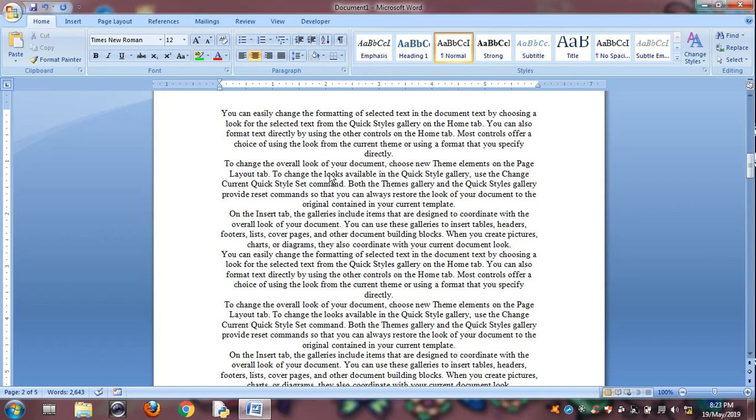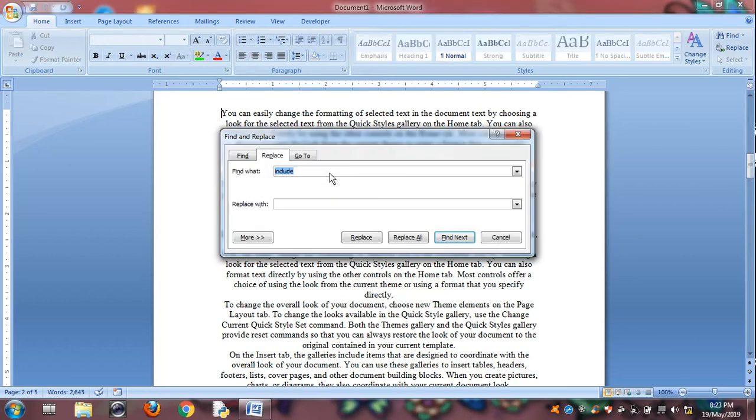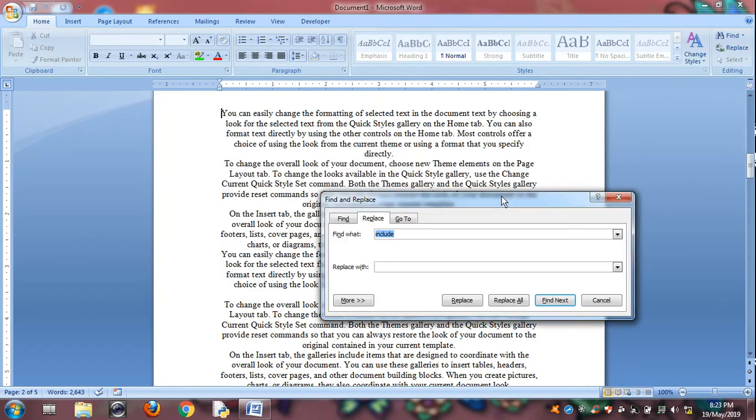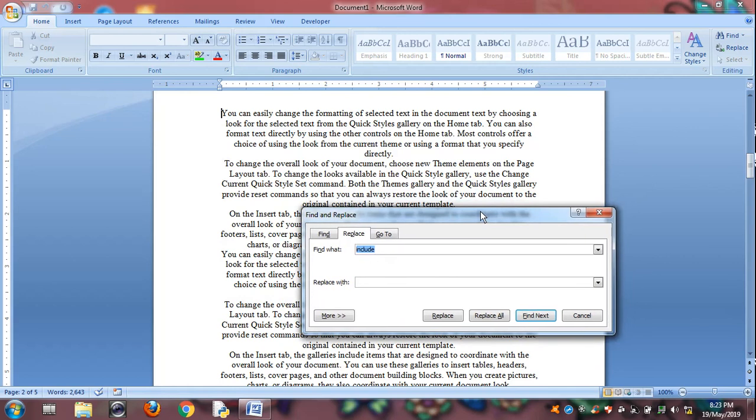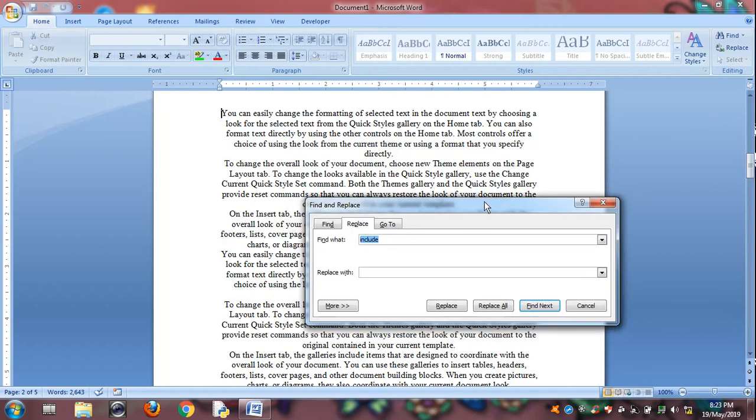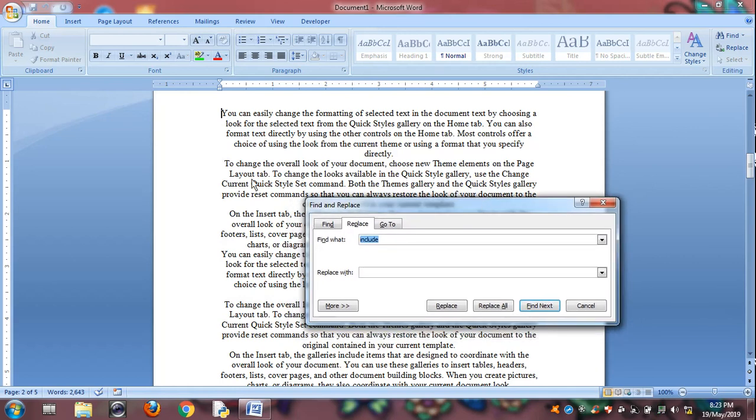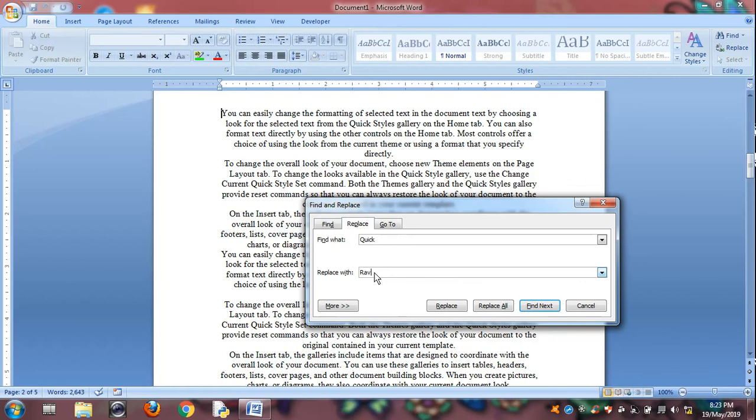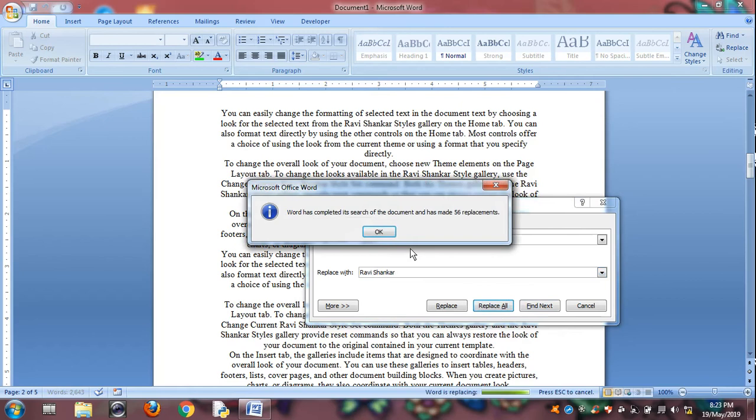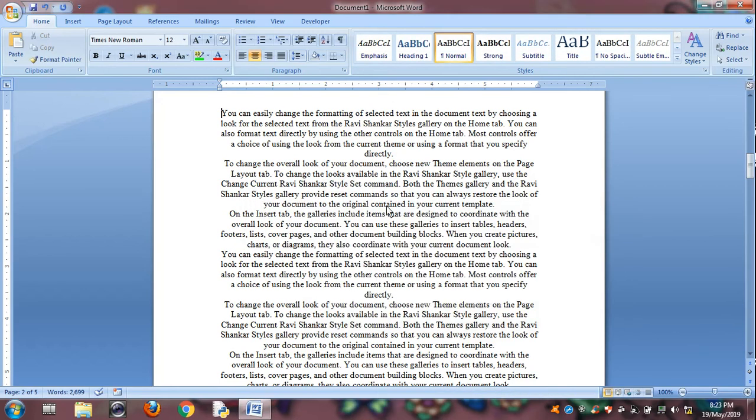And Control H is for replace. See, you have to replace a name. Suppose repeated word, you have to find out first repeated word, suppose quick. Write down quick. Replace it, suppose my name. Replace all. So it takes replacements in this document. The word is appeared in 56 times, and all words change at the time. Click OK. So Control H is for replace.